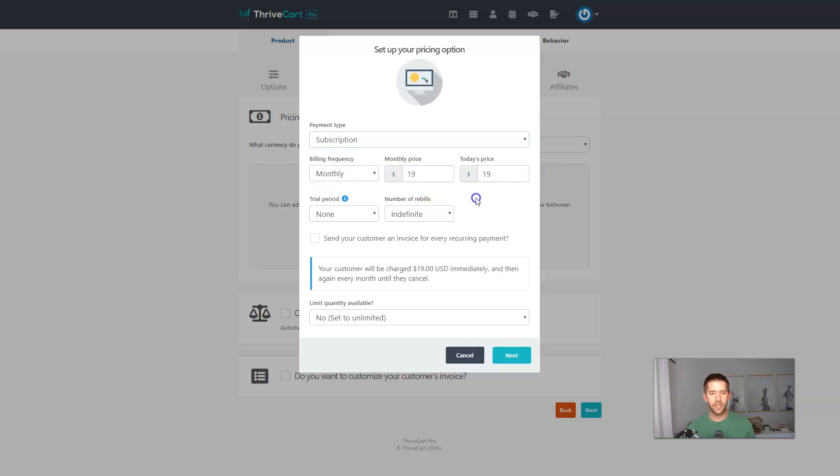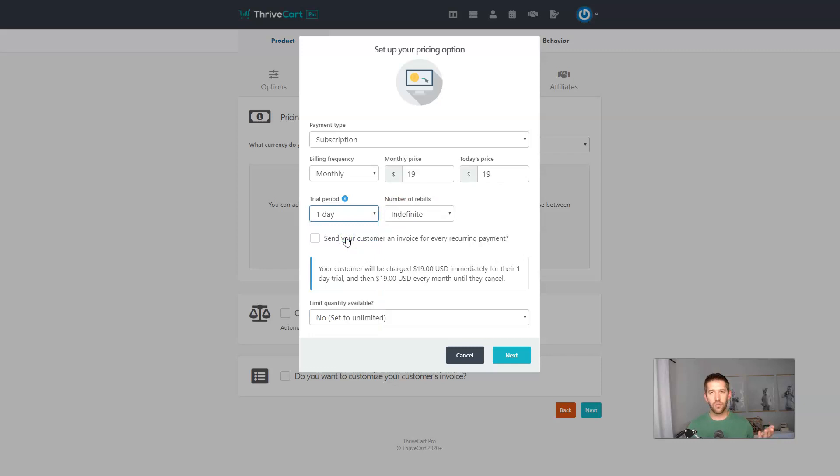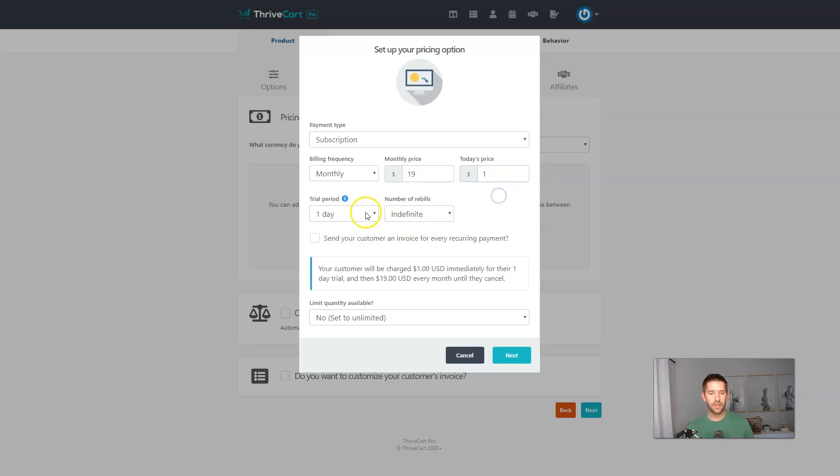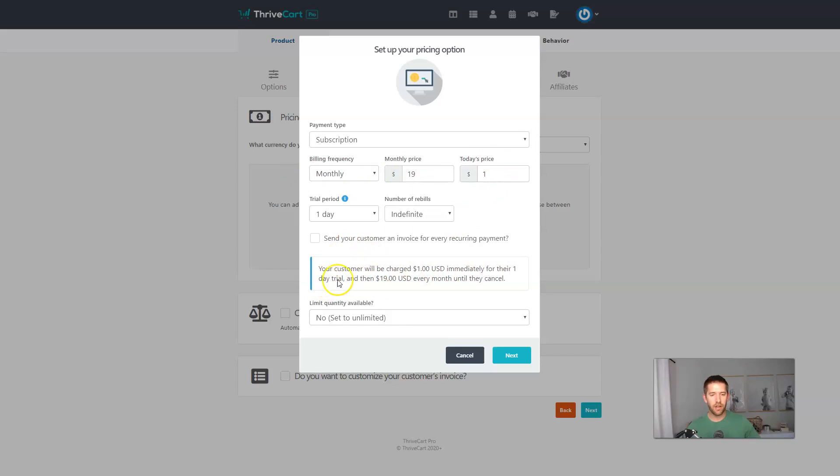And now you have the option as well to give them a trial period. So you could even do like a one day trial period where they would get today's price, let's say 19 or $1. They'd get that trial and then they go into the monthly price there. And what's great is that there's a lot of settings. You might feel like you could be screwing something up, but all these toggles and switches and things like that turn into some text down below. So you know exactly what's going to happen.